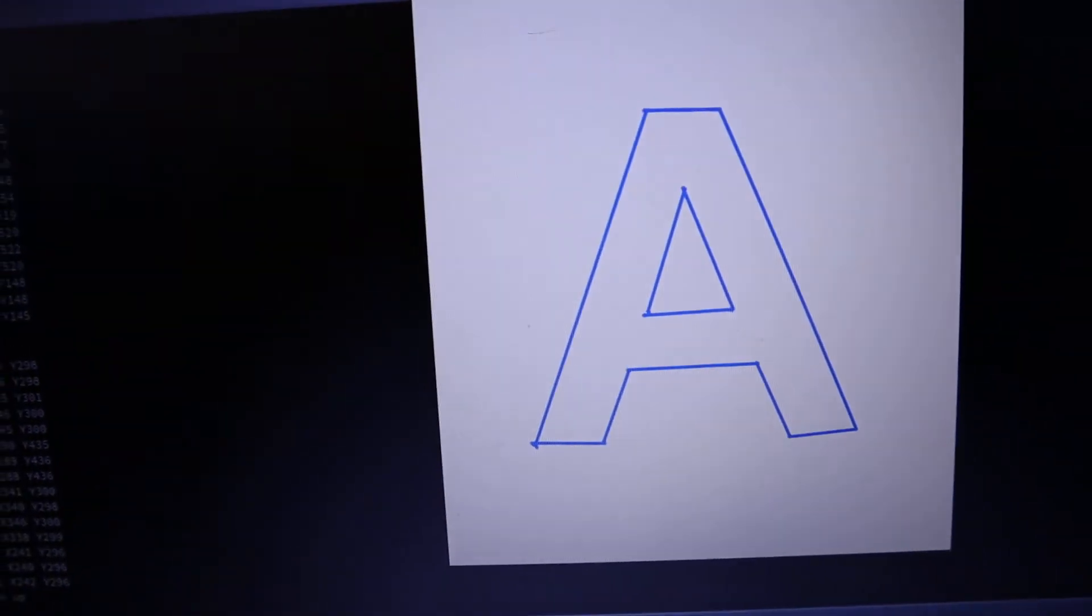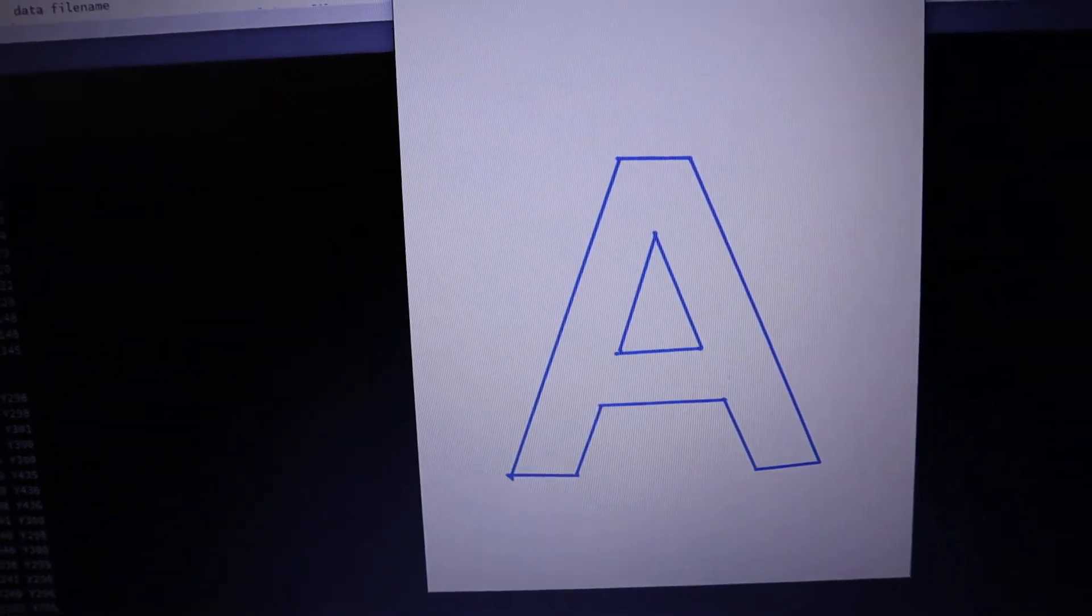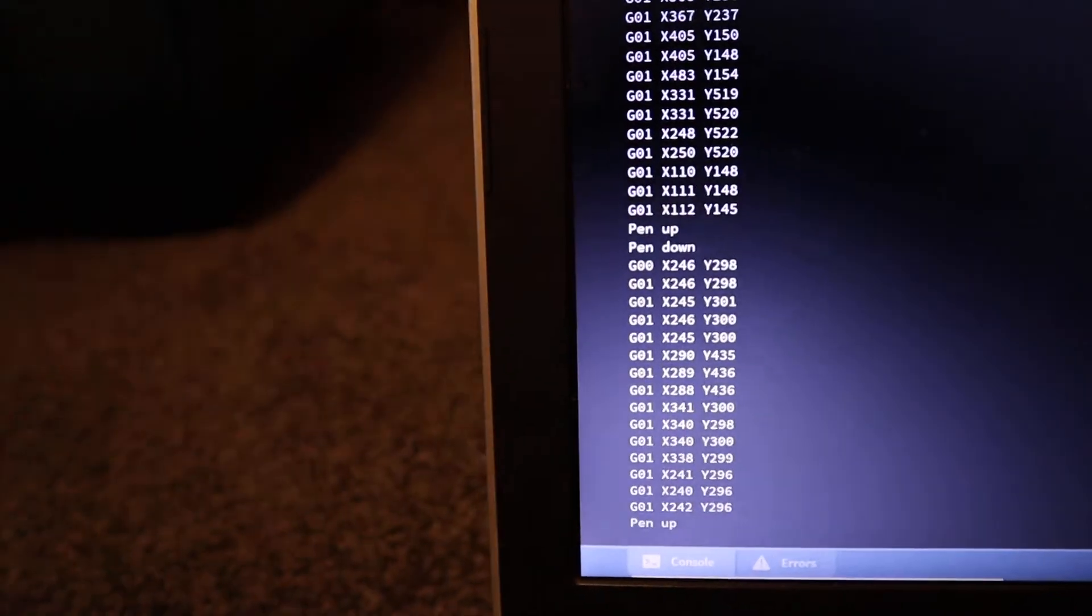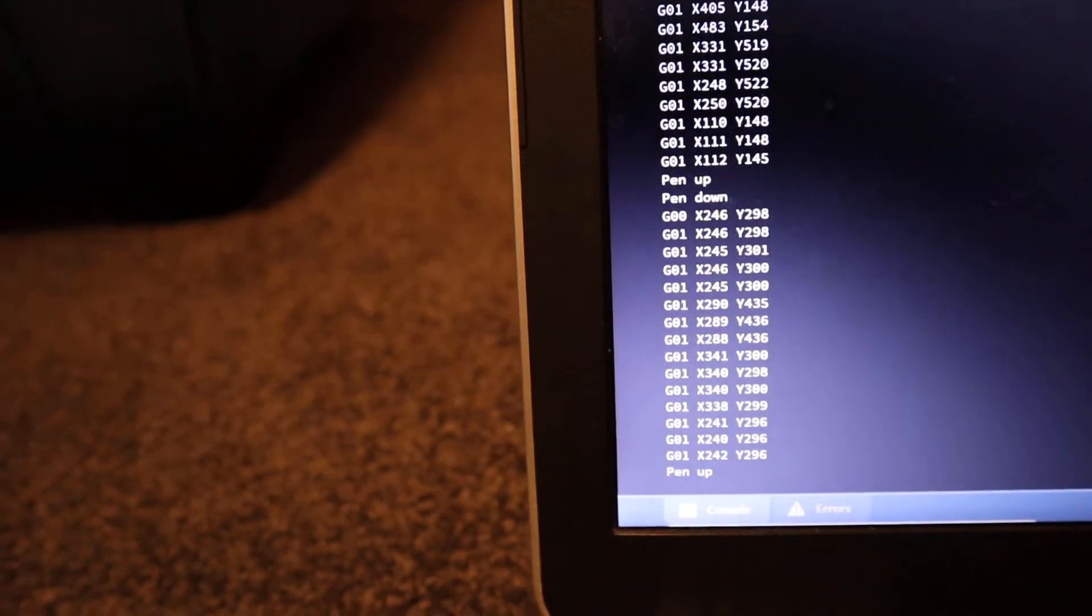You'll see the outline has been completed, and there's more G-code down the side of the screen.